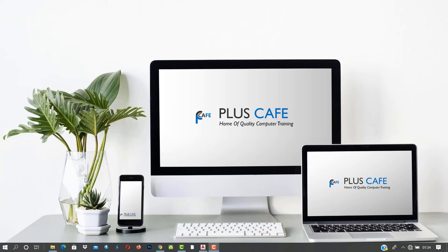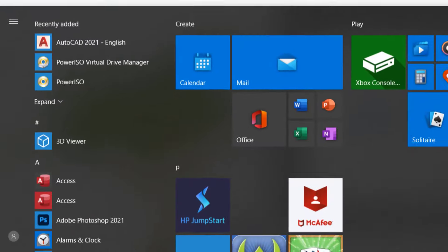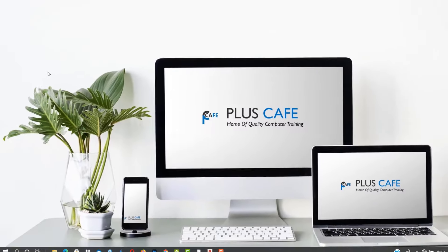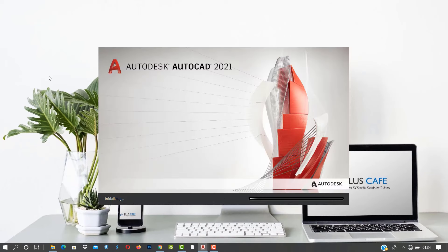For AutoCAD, you can open it directly from your desktop. But if you're old-fashioned and like to go to the Start menu, you click on the Start menu, you go to AutoCAD, and it's there for you. It takes a while to open — if your machine is faster, just a few seconds.